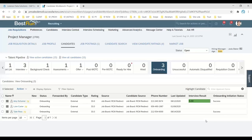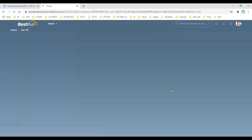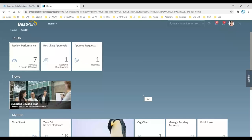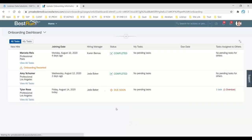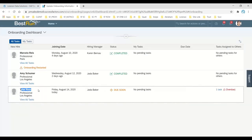After Onboarding 2.0 is initiated, the next step is for the hiring manager to review the new hire data, since the data needs to be mapped from Recruitment Management to Onboarding 2.0. On the admin's home page, the Onboarding tile will be displayed. Scroll down to see the Onboarding Dashboard showing Taylor Ross, due dates, and pending tasks. The hiring manager Jada Baker must add the new hire tasks.